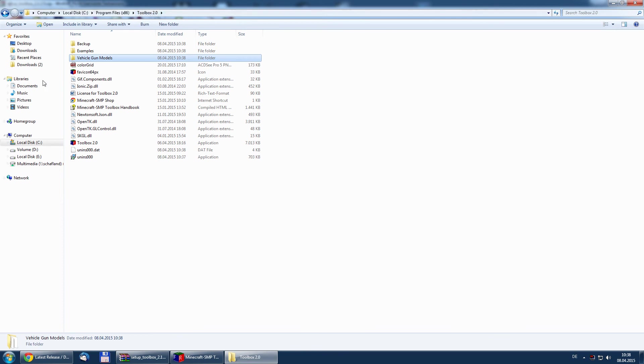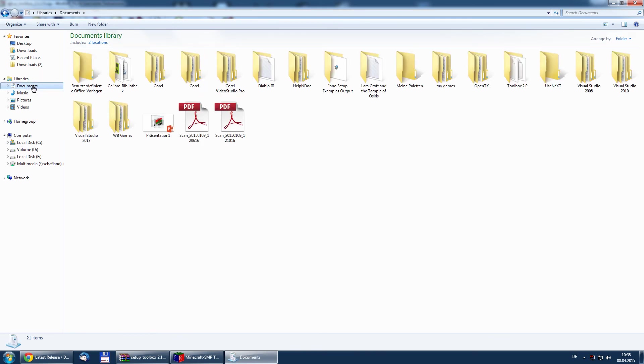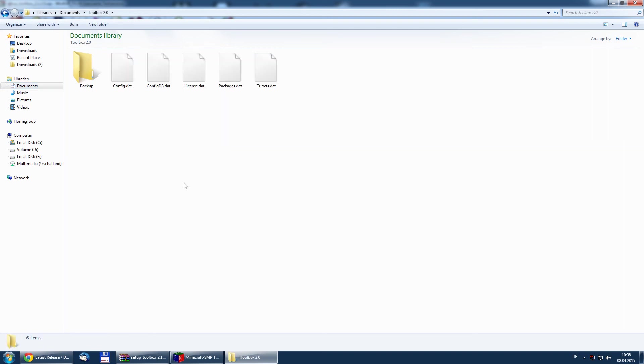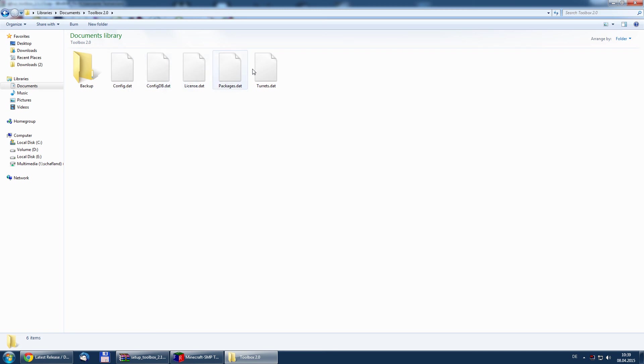The second folder is located at documents. And here we have the Toolbox 2.0 folder. In this folder you will find later the backups and your config and license status and whatever you need.